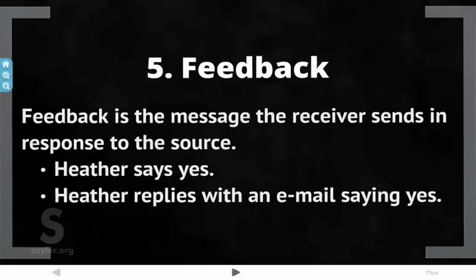Feedback. Feedback is the message the receiver sends in response to the source. In this particular example, if Heather were to say yes, that would be feedback over the telephone. In the other context, Heather would reply with an email saying yes.